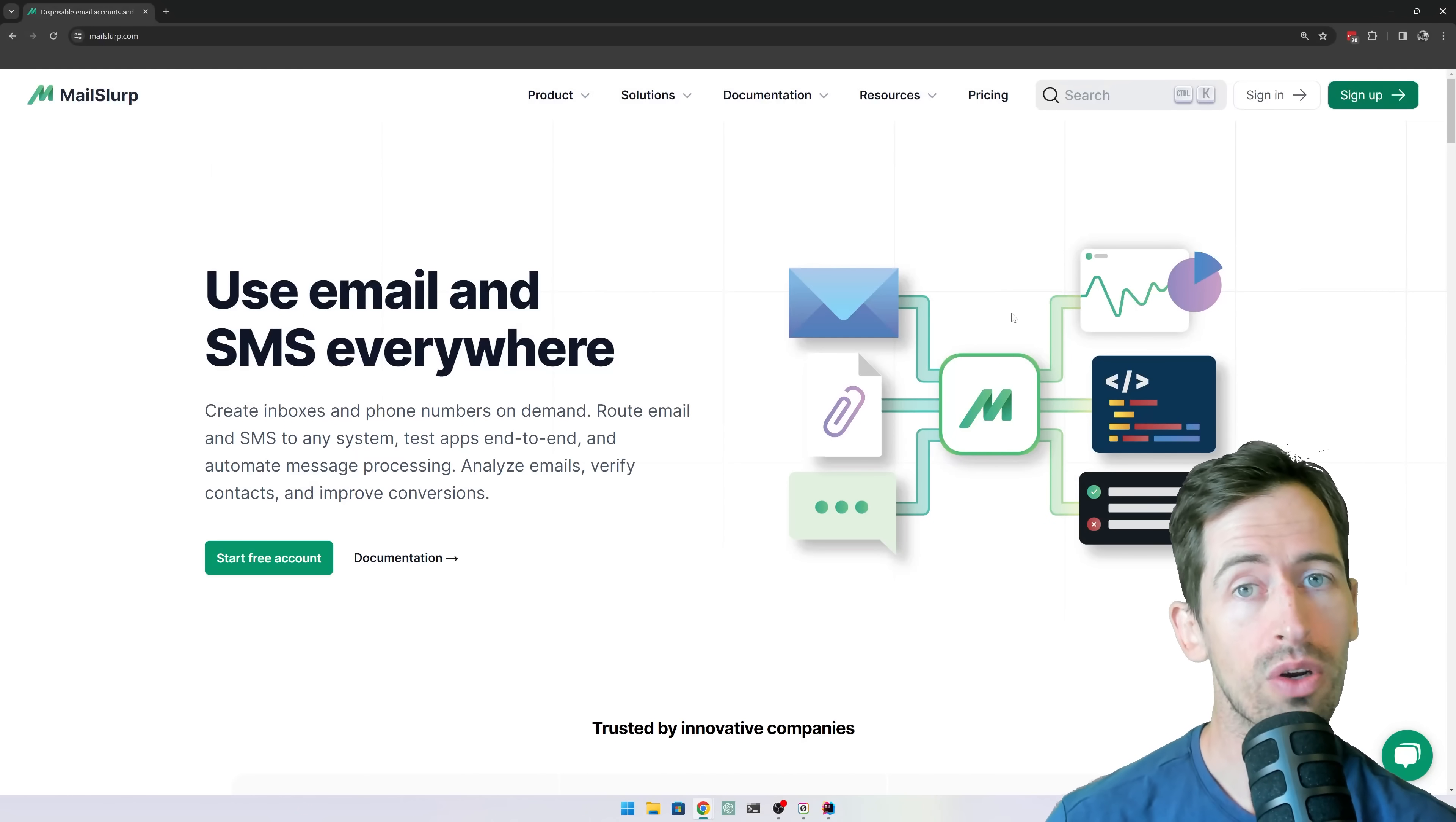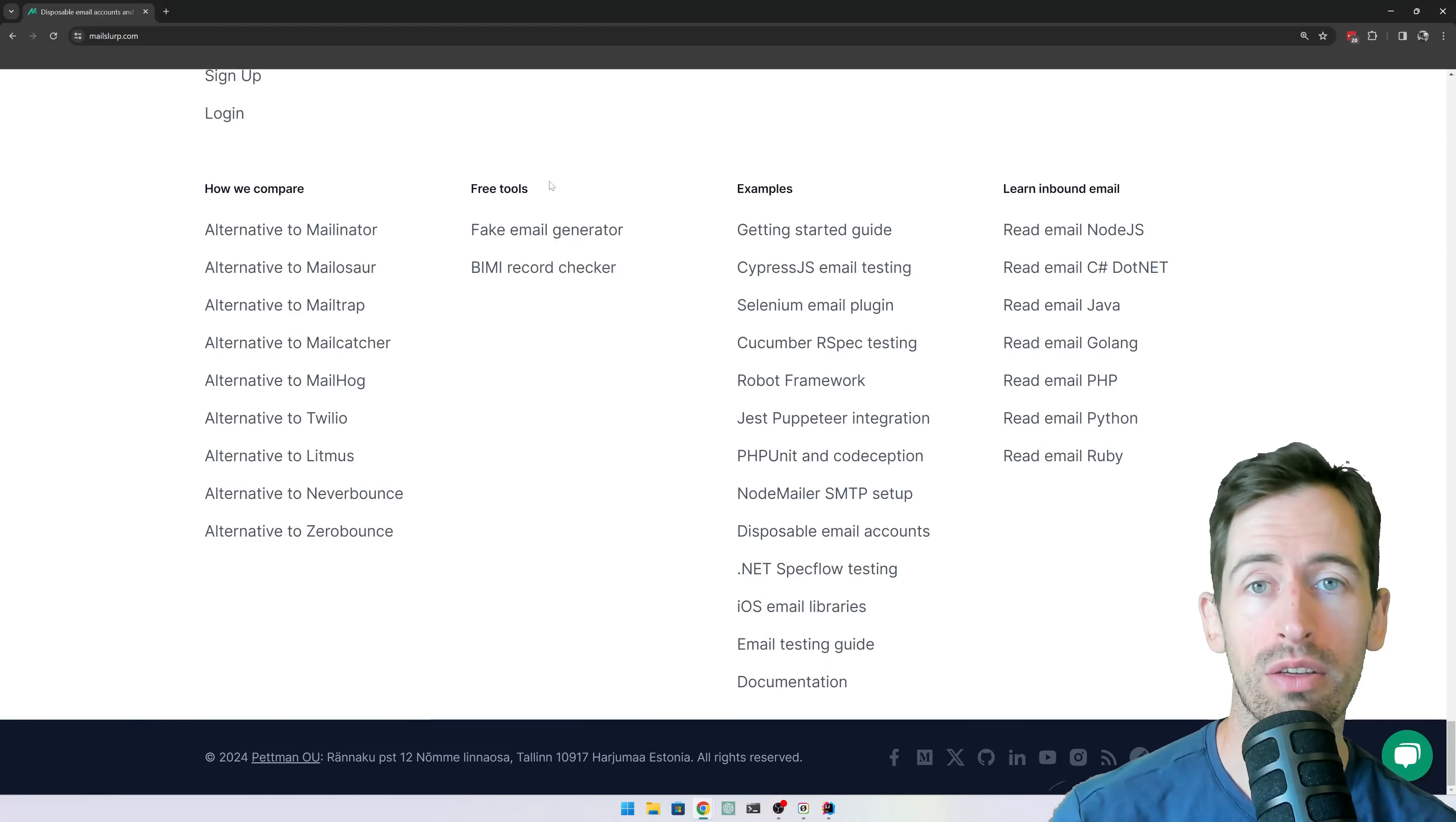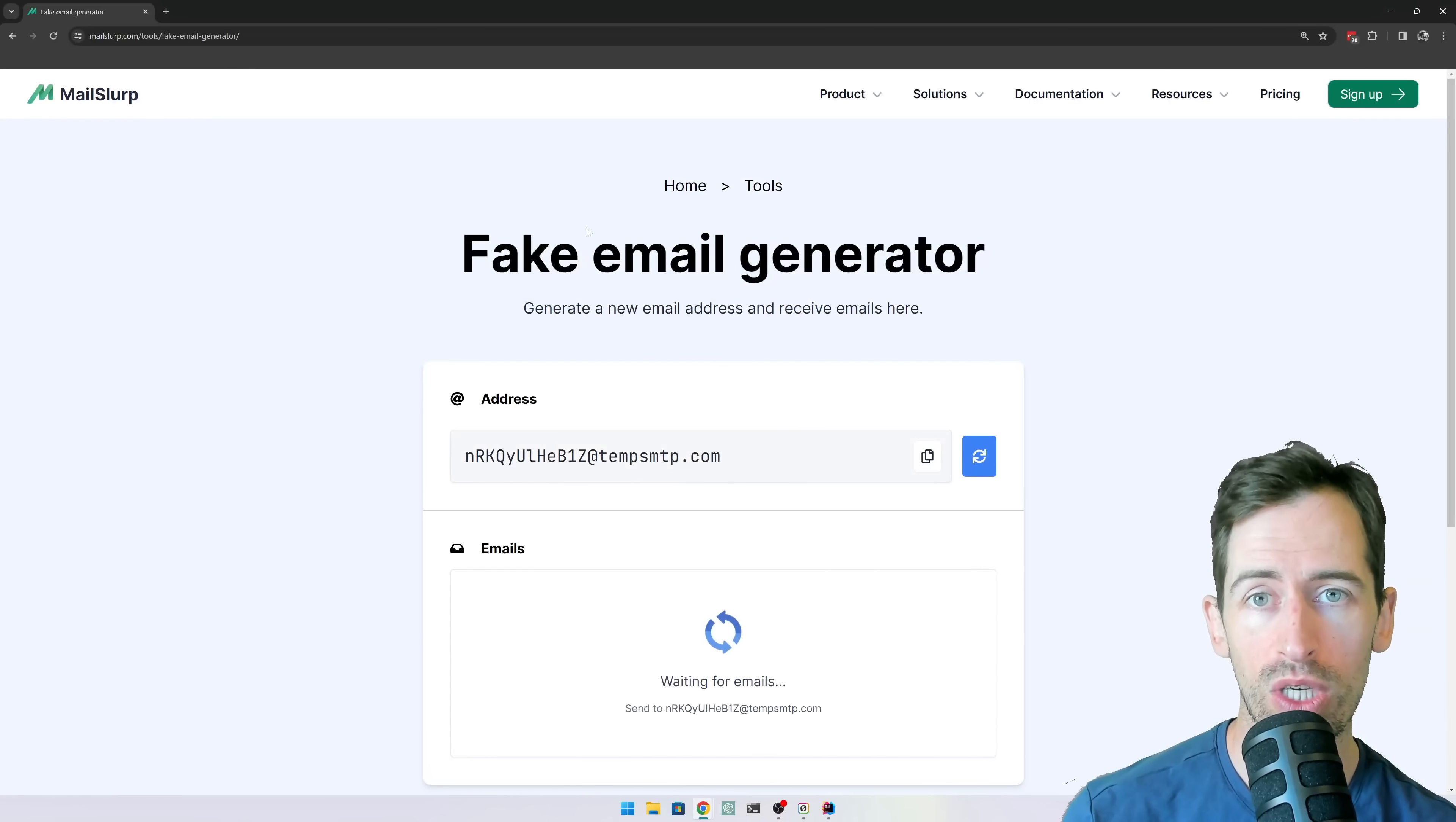All you need to do is go to MailSlip.com, scroll down to the footer, and click fake email generator.